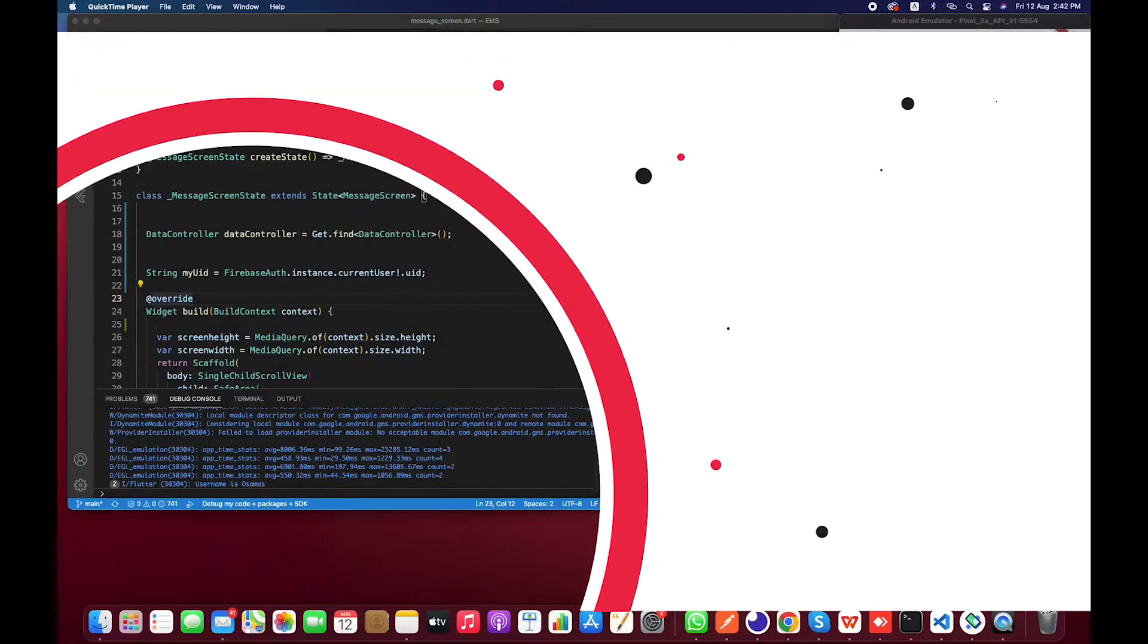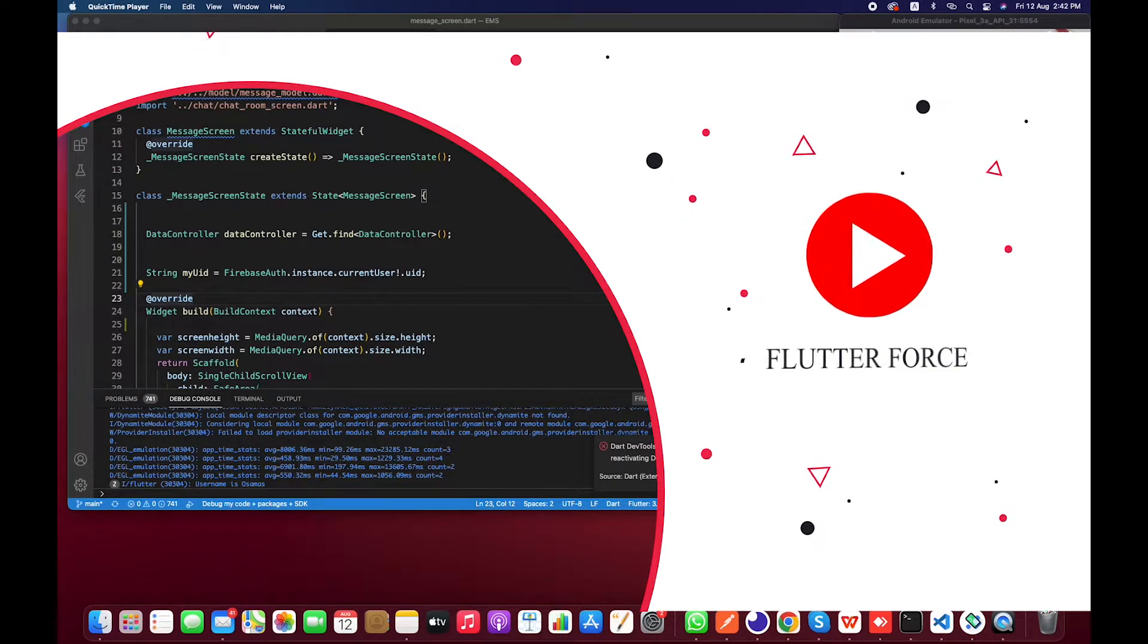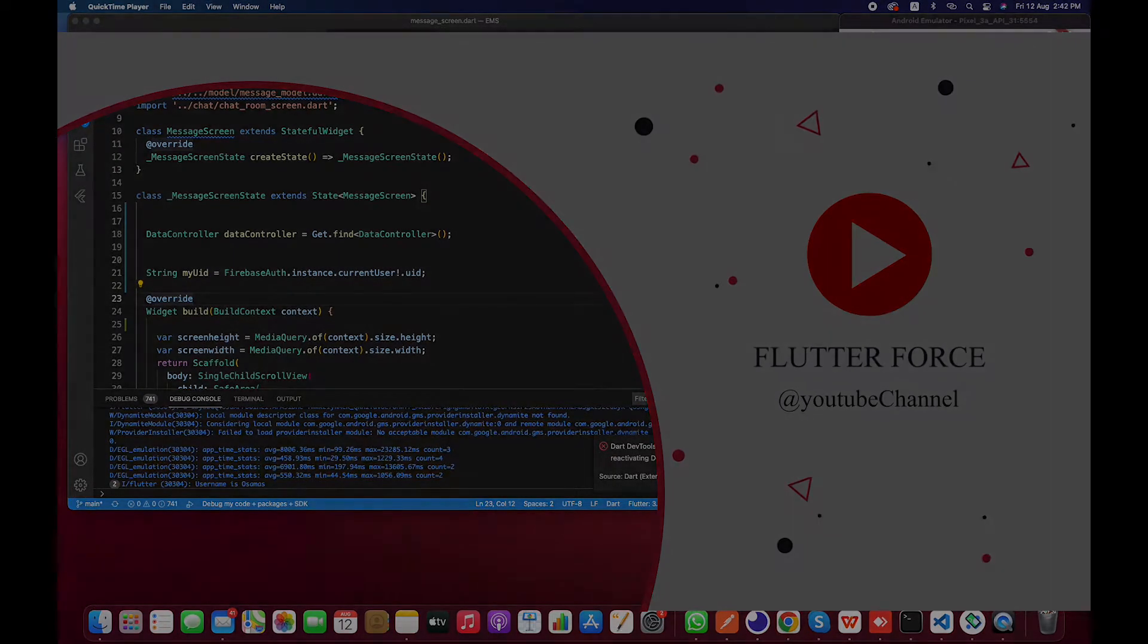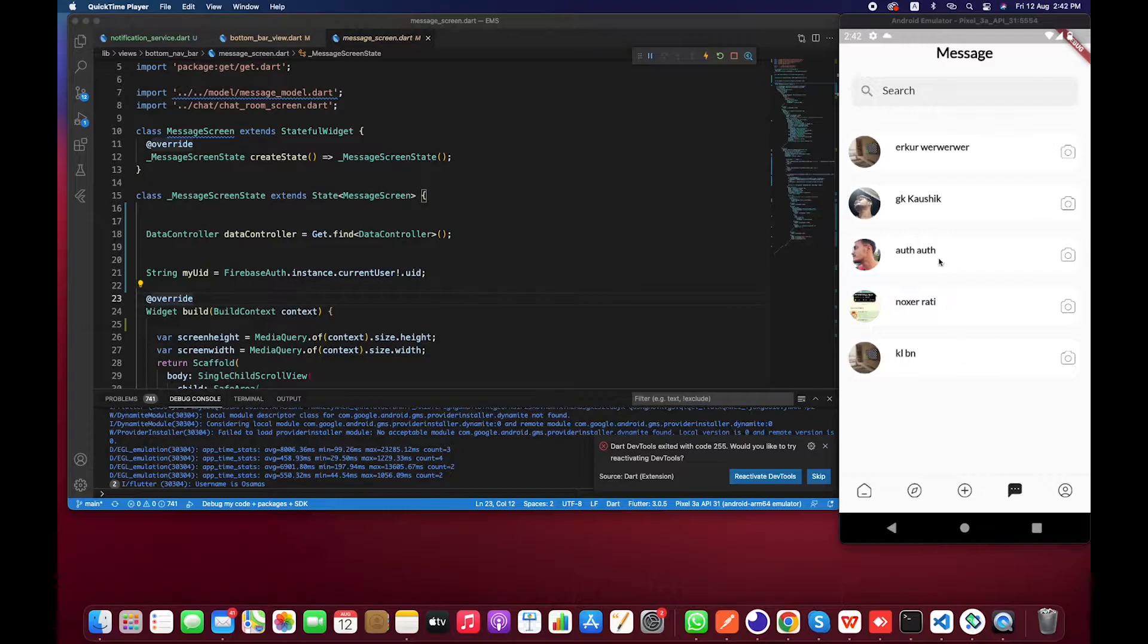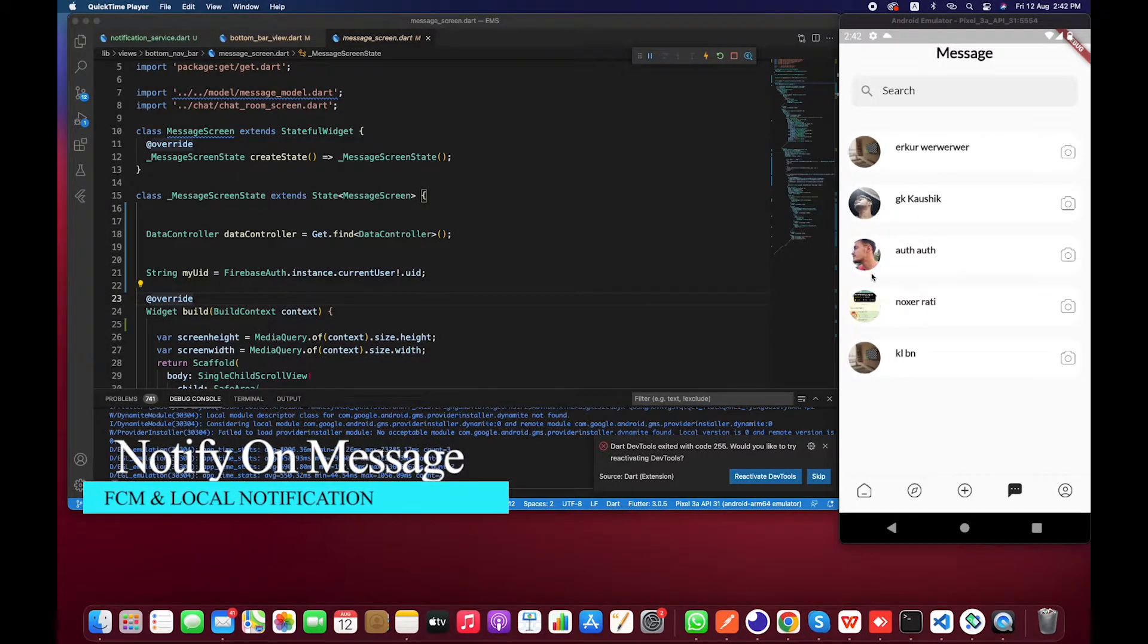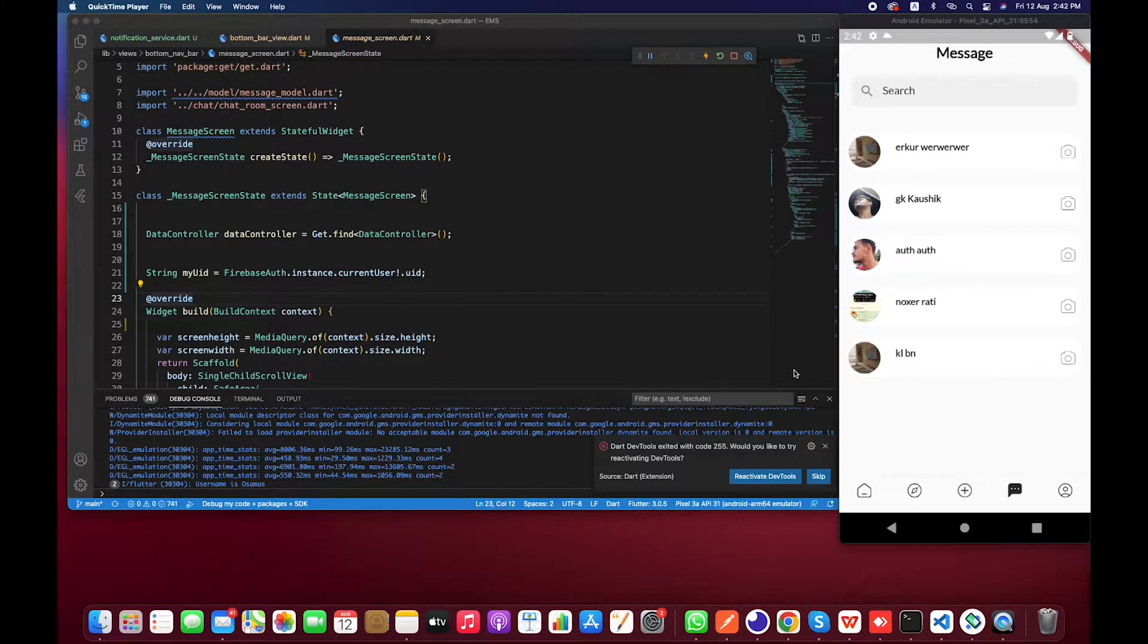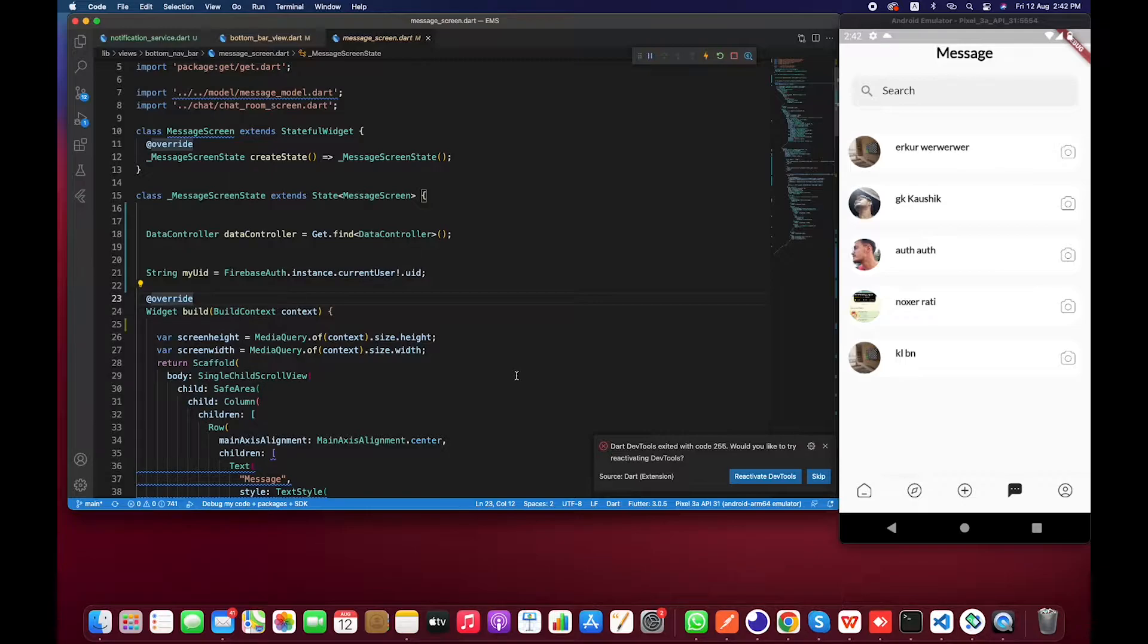Hey guys, welcome to the next video. In this video we will be learning about how to send notifications when someone sends a message. So let's get started without wasting further time. In the last video we basically set up how to configure FCM with your local push notification.